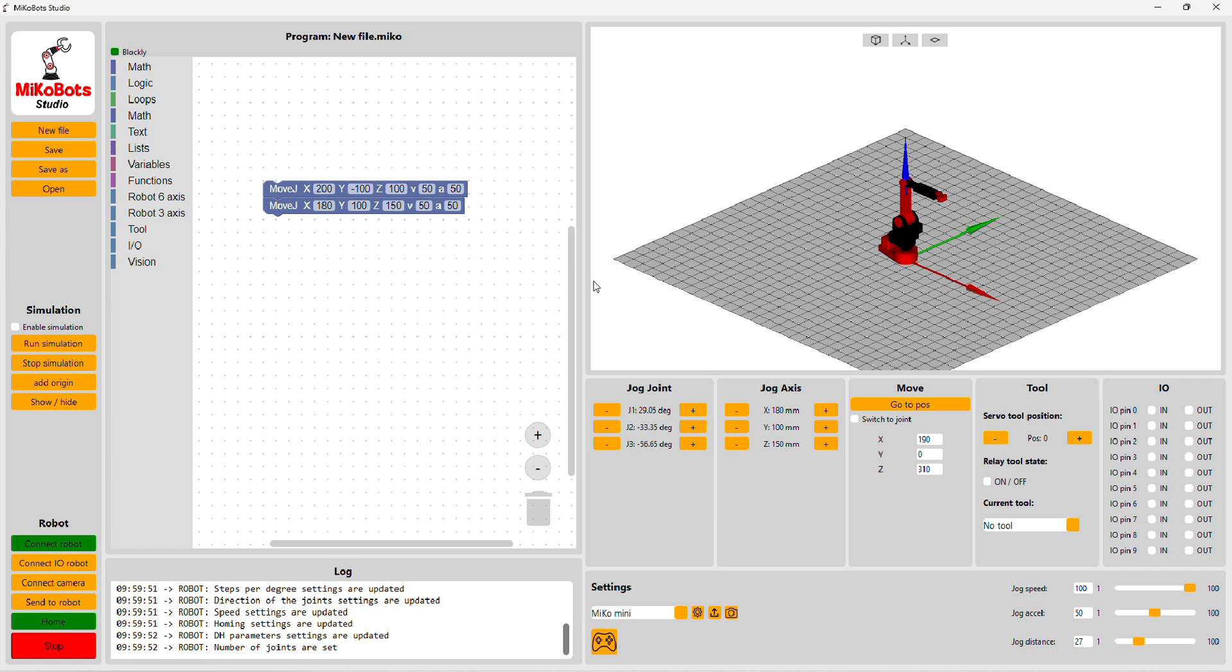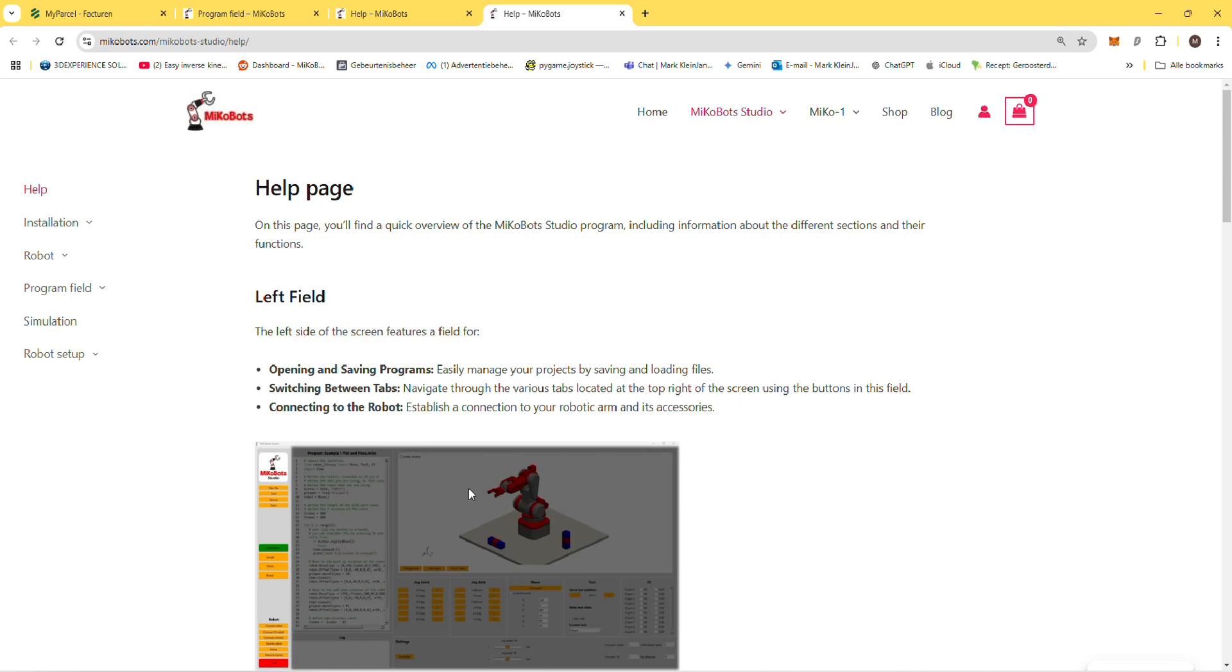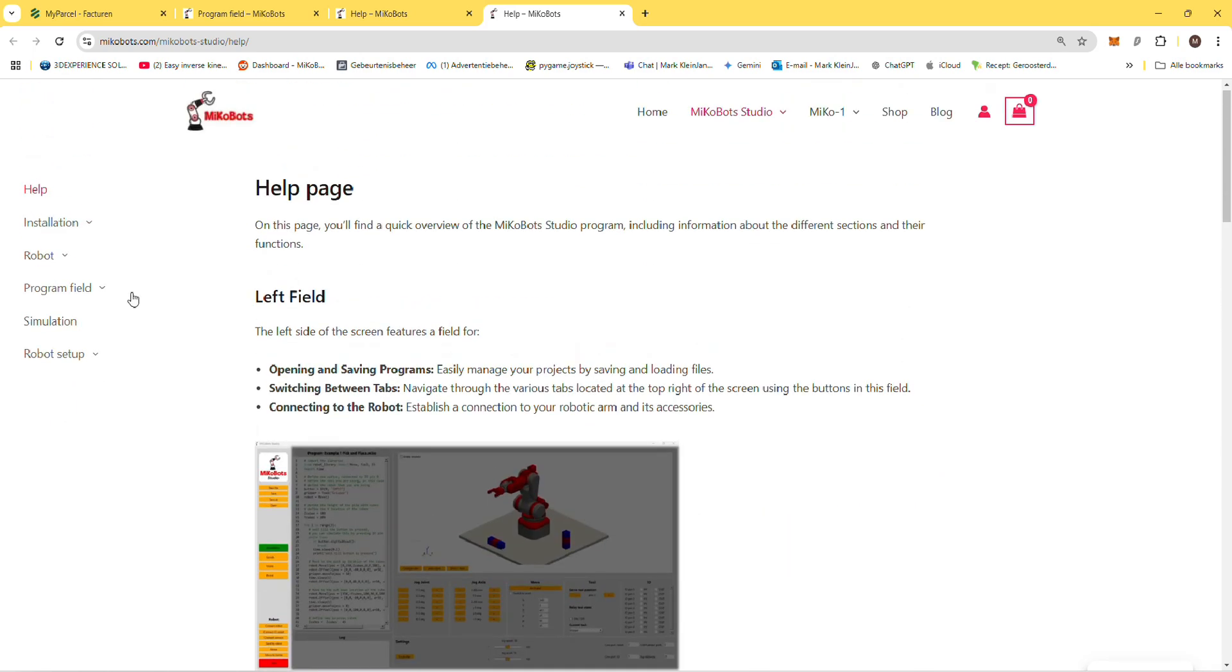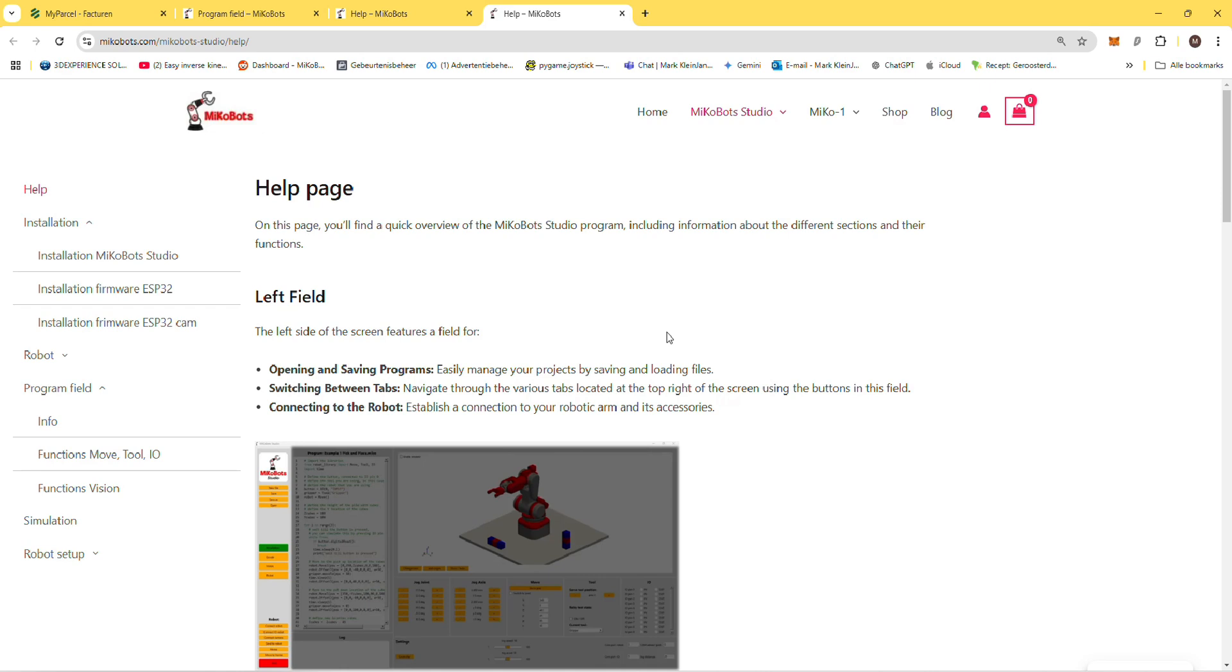One more thing that I want to show you is when you press F1, you go to the help page of Mikrobot Studio. Here you'll find all the information regarding installation and how to program it. I will update this information and in the future you will find all the information needed to program your robots.